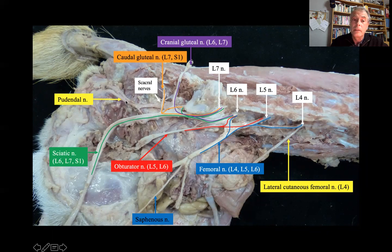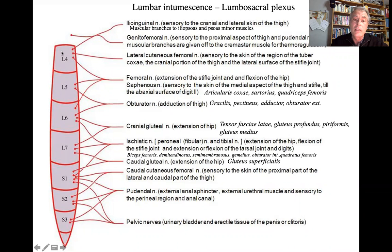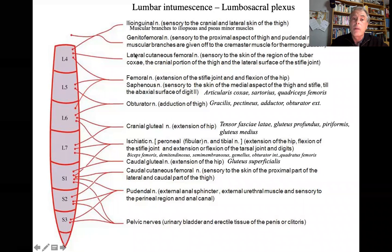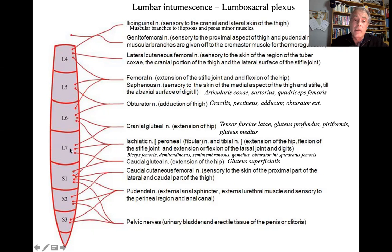Also from the sacral nerves comes the pudendal nerve. At the lumbar intumescence, lesion localization is easier because the femoral nerve — tested via the patella reflex — comes from L4, L5, L6; the sciatic comes from L6, L7, S1; and the pudendal nerve comes from sacral segments. So it is easier to localize lesions at the lumbar intumescence.